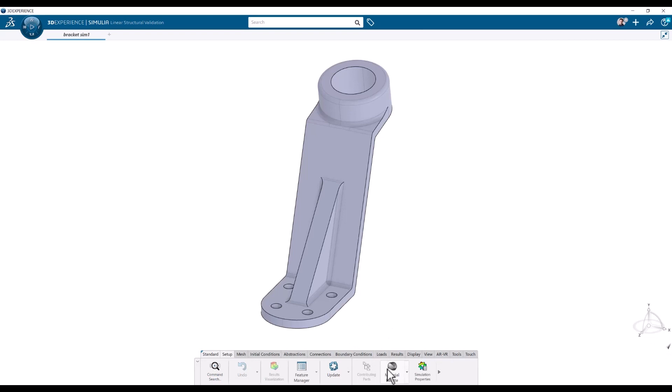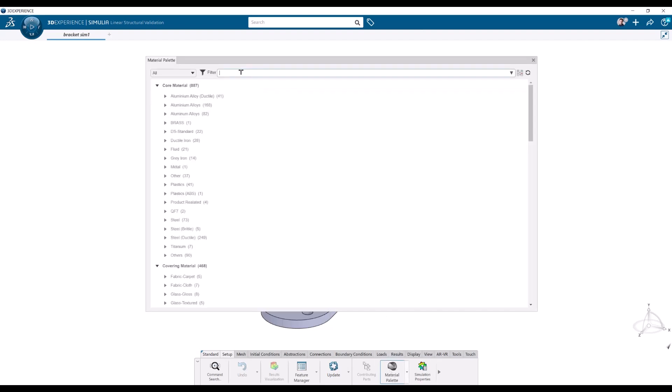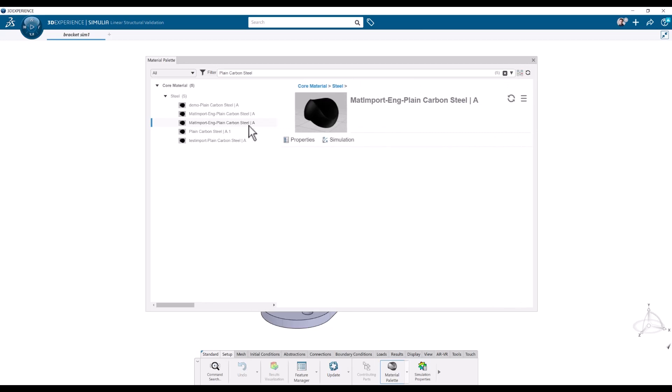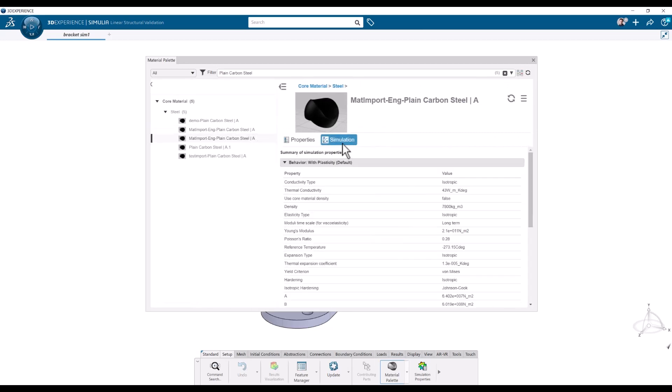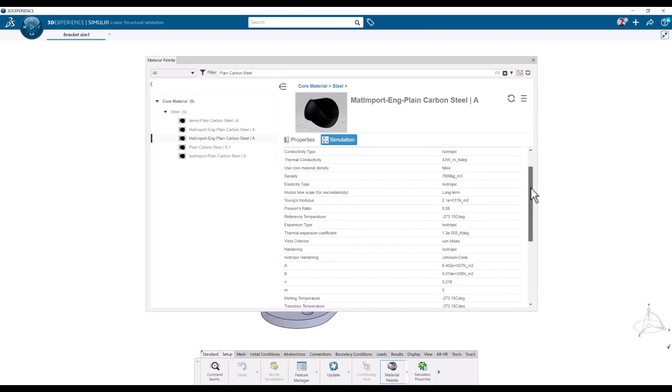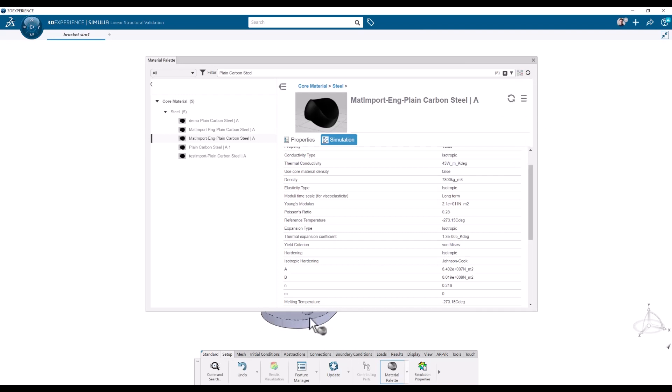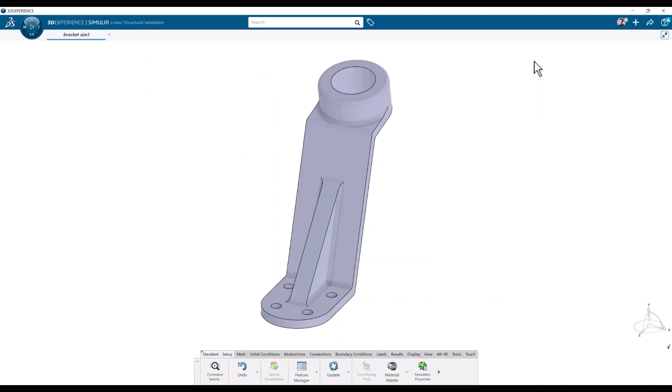We will start by applying the material. I will go to the material palette and search for some appropriate material. It is going to be just a simple steel. These are materials that are already added in the tenant or in the workspace. Let's pick one of these. We will check in the simulation tab here, simulation properties that we have, simulation material properties. We will go here, use the apply tool, and just click on the part. And close. I can now close this one.